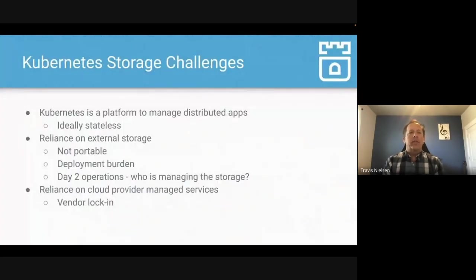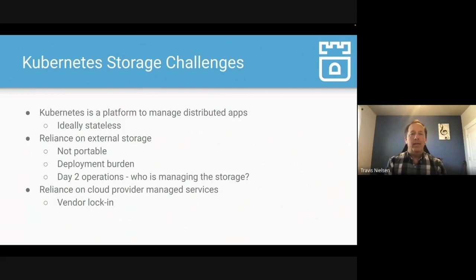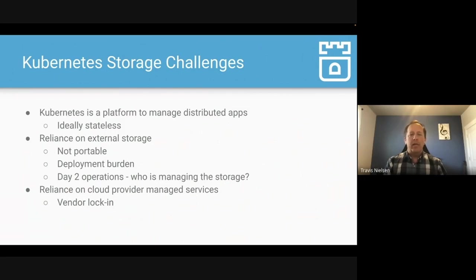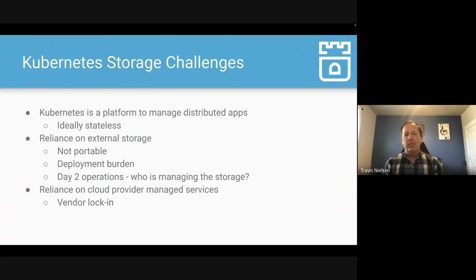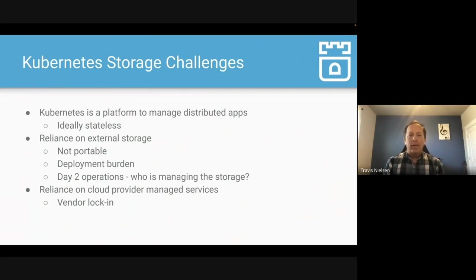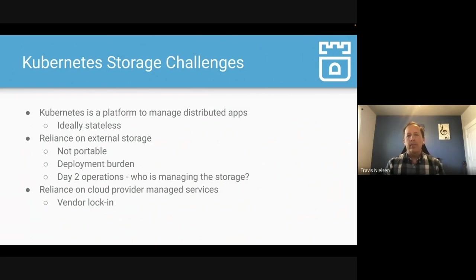What are your storage challenges? Kubernetes really was a platform built to manage distributed applications, ideally stateless. And if they need storage, storage is kind of an afterthought. There's a way to plug in storage to Kubernetes, but storage is not a native component of Kubernetes. So if you rely on external storage, it's either not portable, maybe it's a burden to deploy it. If you're in a cloud provider, you're locked into that vendor. So how do you get out of that vendor locking? So some of those questions is where we started with Rook, and we wanted to really bring storage to Kubernetes in a native way.